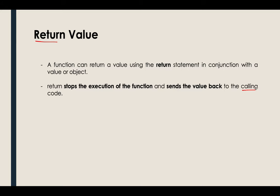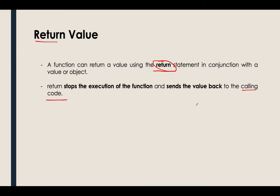So of course for you to use a return value there should be a return statement, or there should be a return reserve word that you will use.